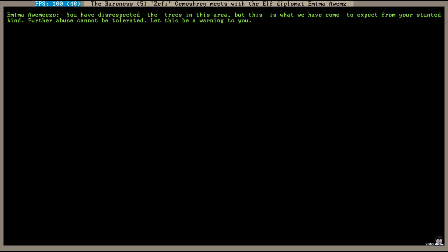This is interesting. This just popped up. An elf. The Baroness is meeting with an elf diplomat named Amima Amizo. You have disrespected the trees in this area but this is what we have come to expect from your stunted kind. Further abuse cannot be tolerated. Let this be a warning to you.